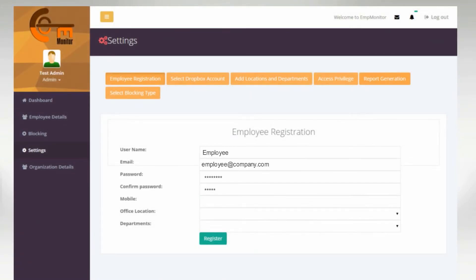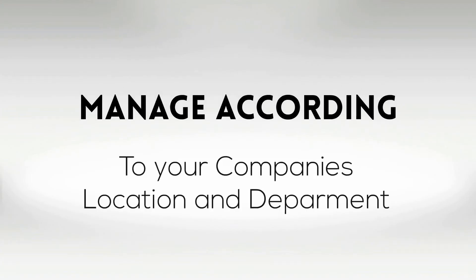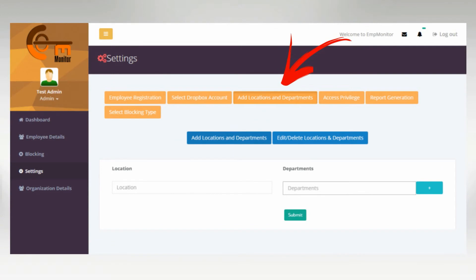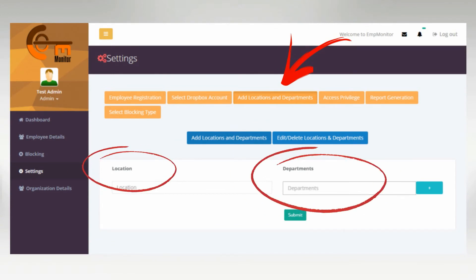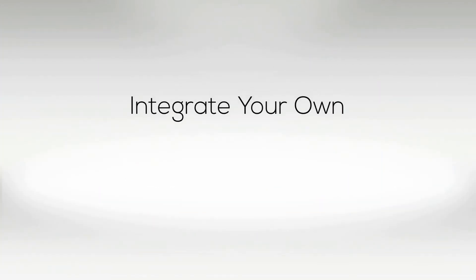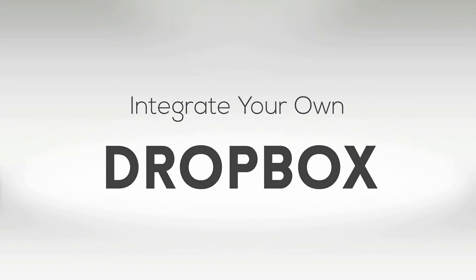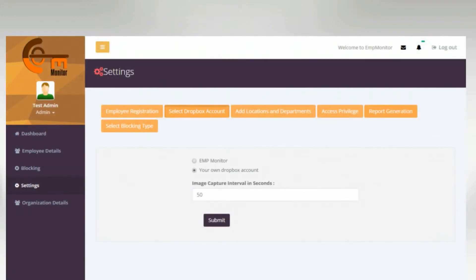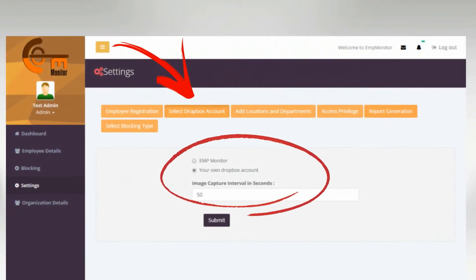No long procedure to do the same, we promise. Adding different departments and locations to the employees can also be easily done using this page. Simply select and log into your own Dropbox account for easy storage of all the reports and screenshots.